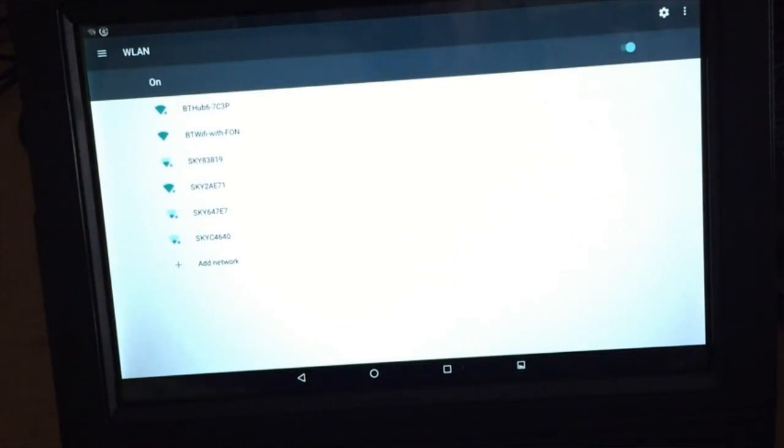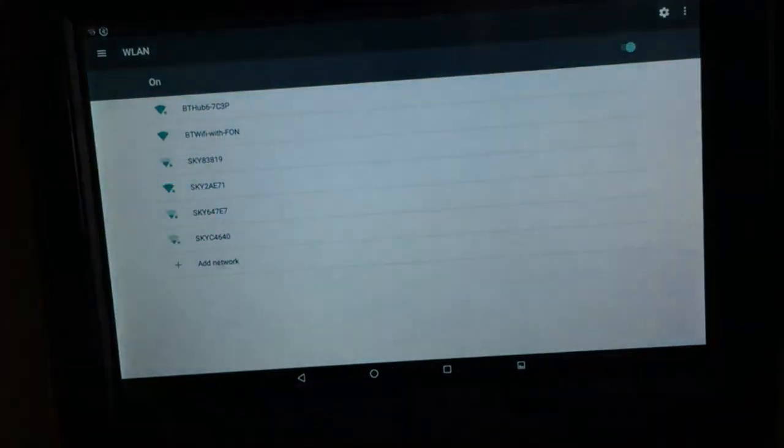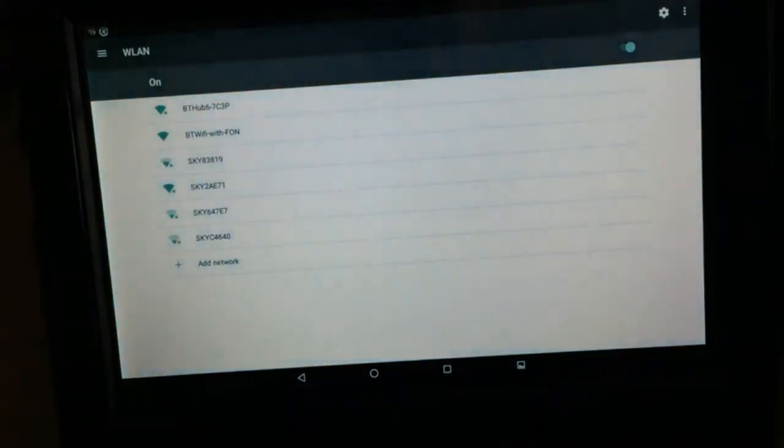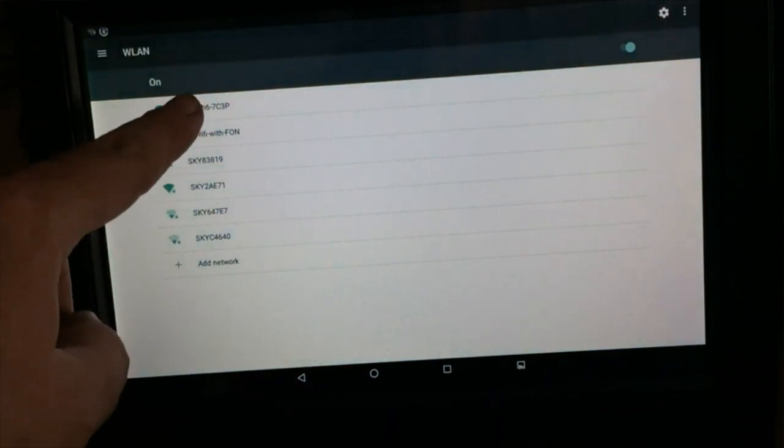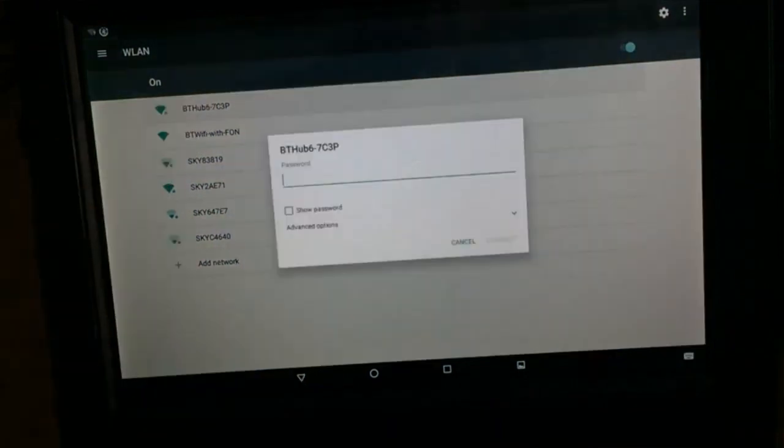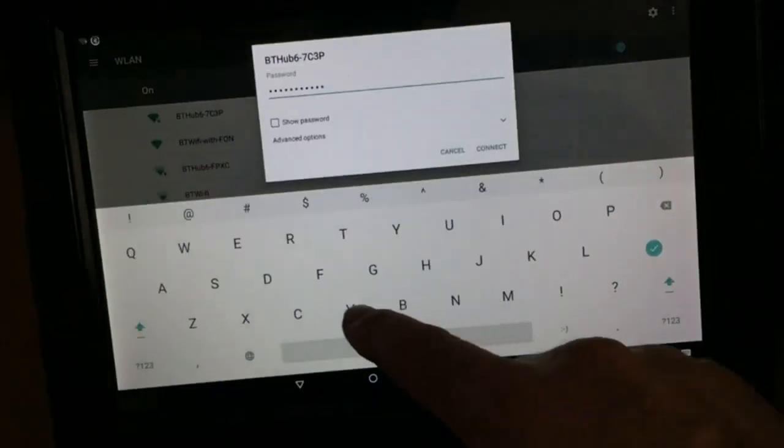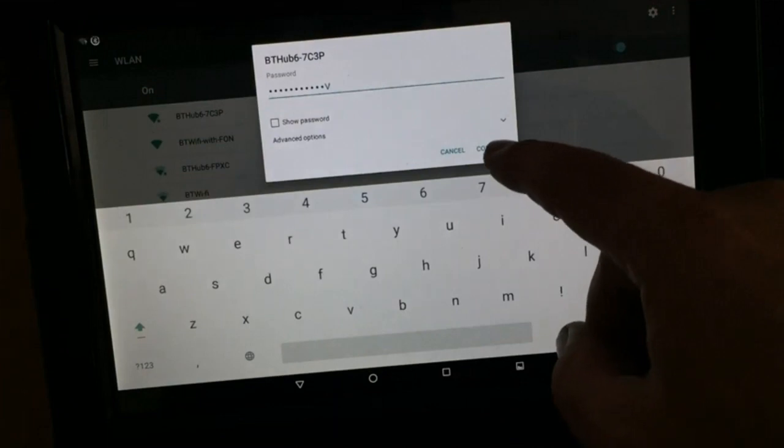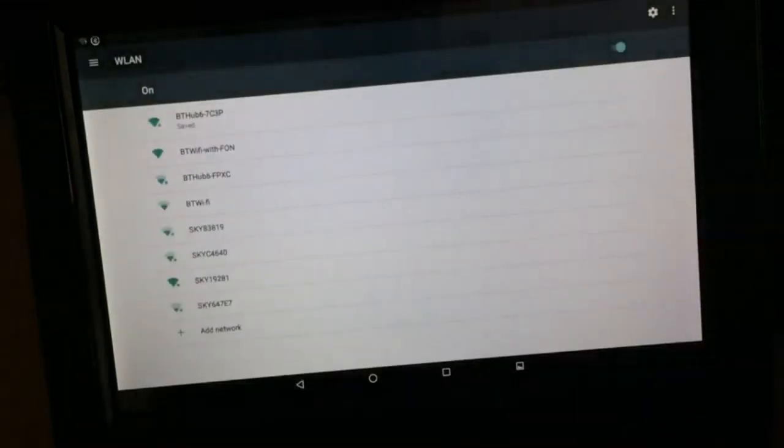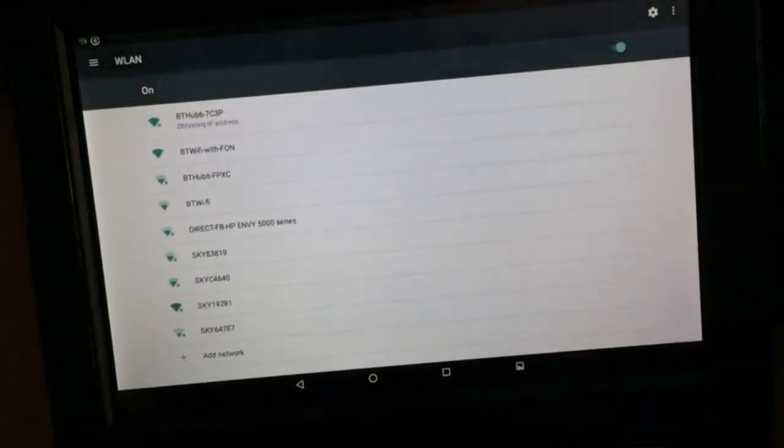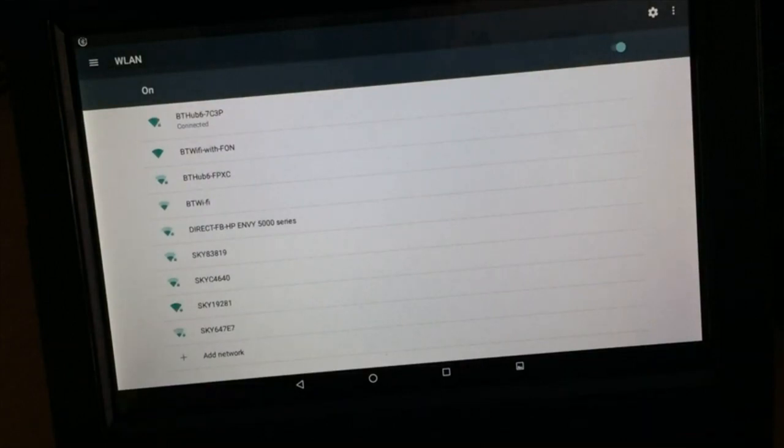So my internet is here at the top here, so I'll just put in that passcode. I hit connect, obtaining IP address. There we go, we're connected.